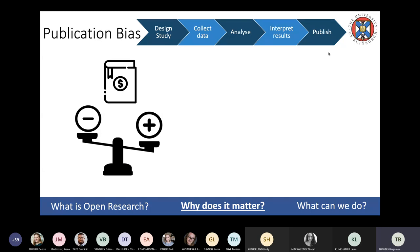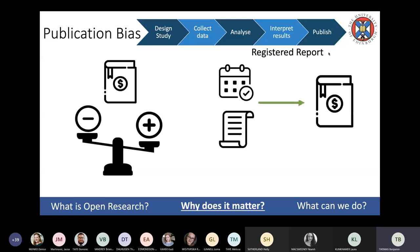Studies reporting positive results — i.e., statistically significant results — are much more likely to be published than studies reporting negative or insignificant results. This incentivises poor study design and ignoring inconvenient data that doesn't support the paper's story, giving an unrepresentative view of the collective body of work. As long as the question is valid and the methods appropriate, it doesn't matter if results are negative — it should be about whether results are conclusive, not whether they're positive. Conclusively showing a hypothesis is not the case is still valuable data.